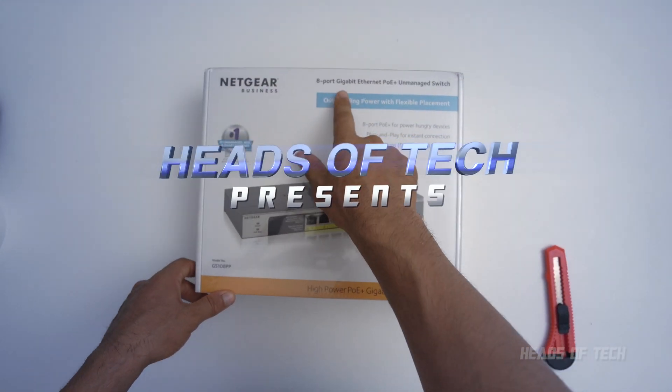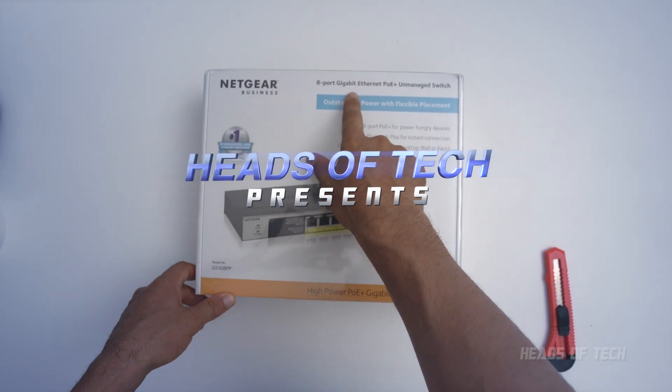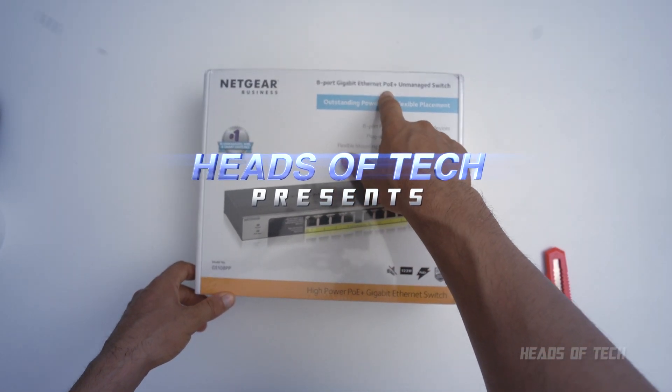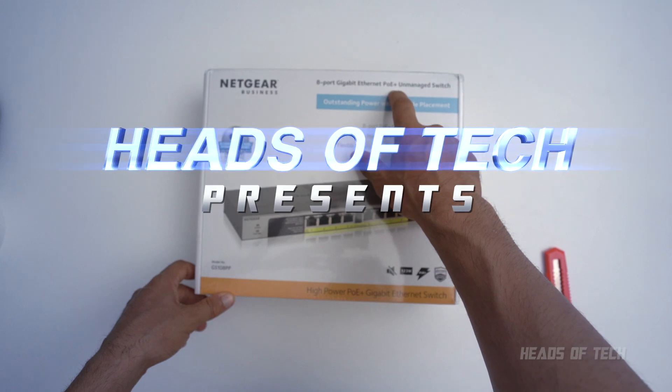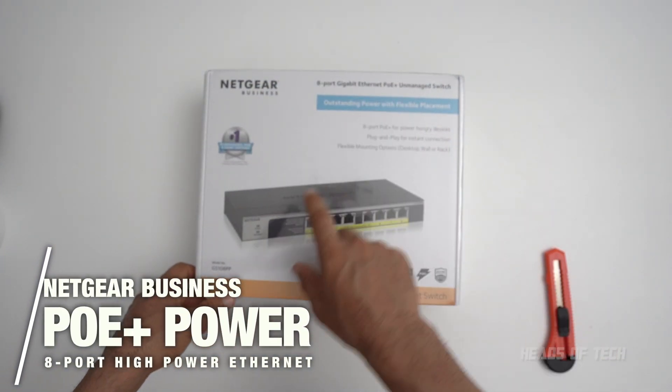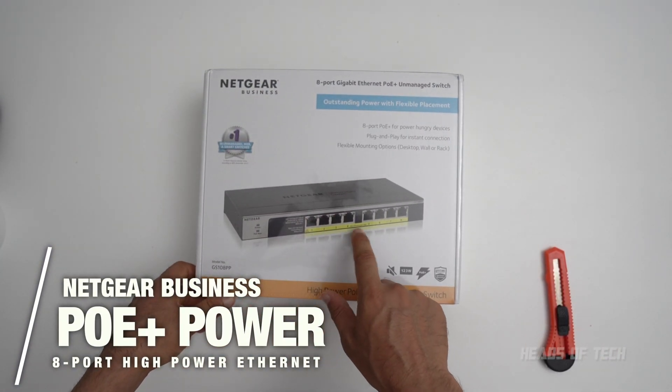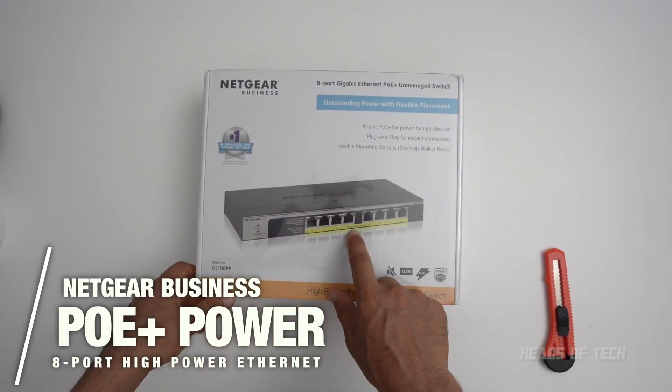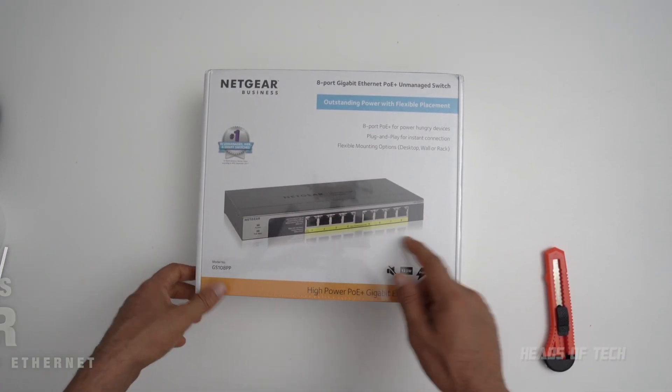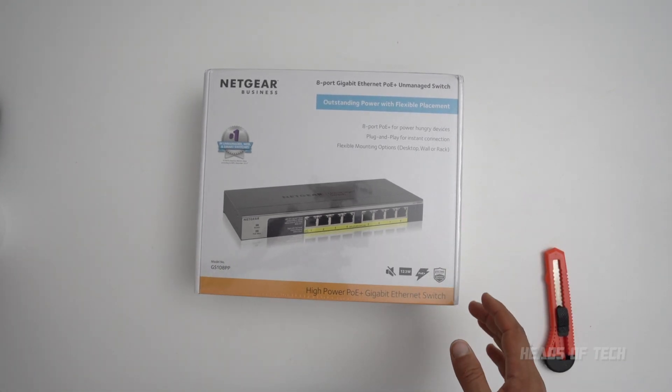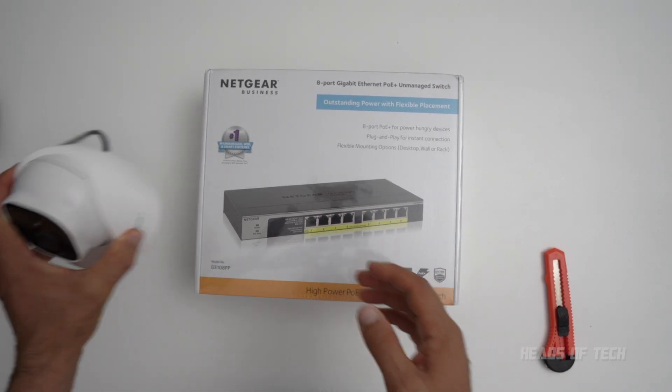Alright, so this is eight ports, it's only gigabit but it's Ethernet PoE Plus, 30 watts per port. Look, 30 watts per port! Excited to see if this guy works, excited to see if you can power these little security cameras, intercoms, all that kind of stuff.